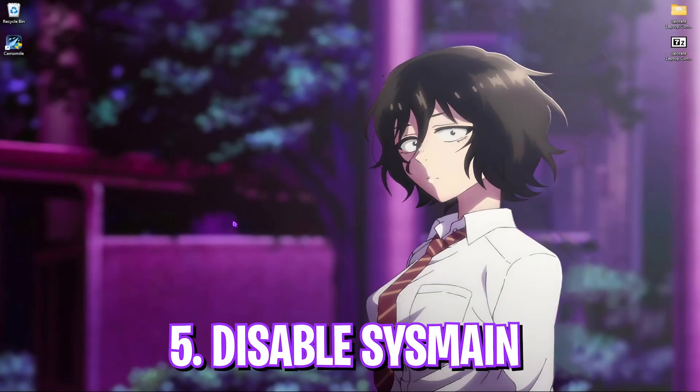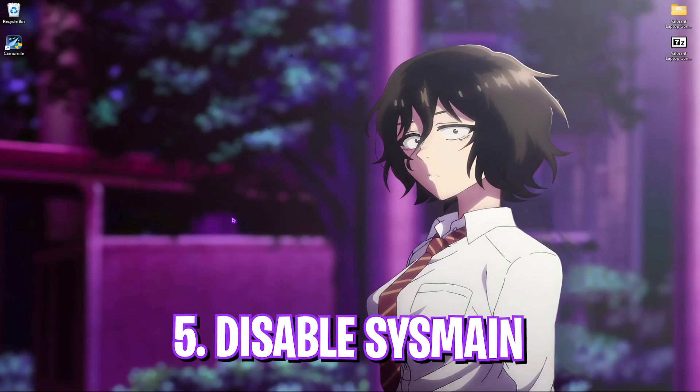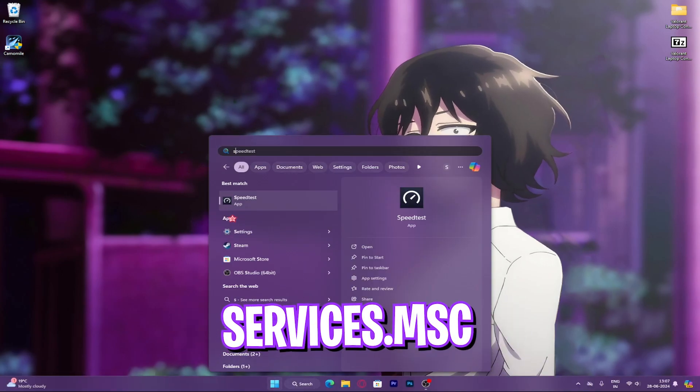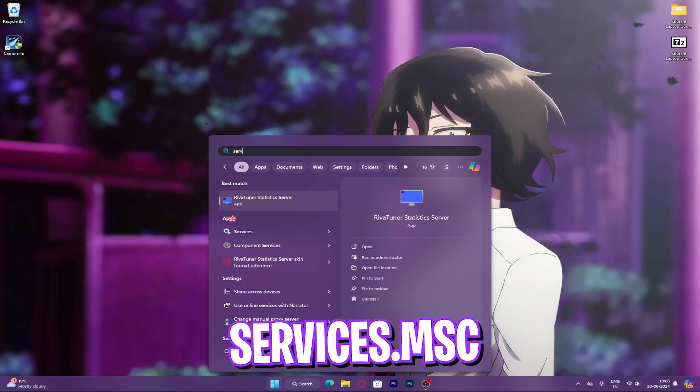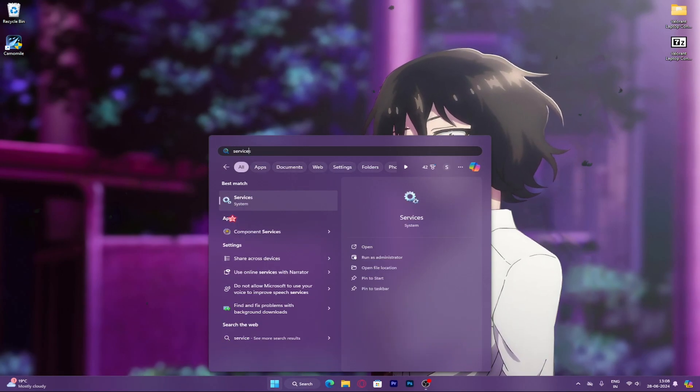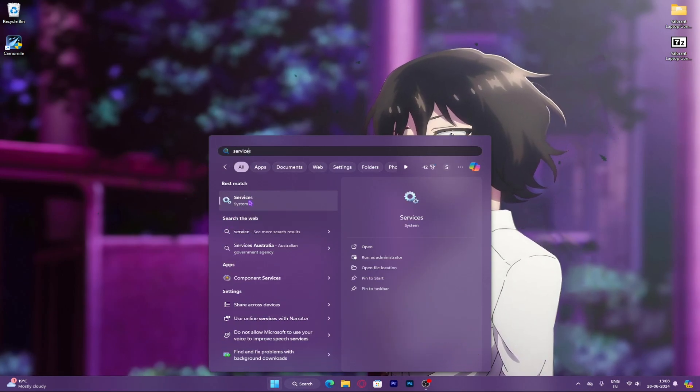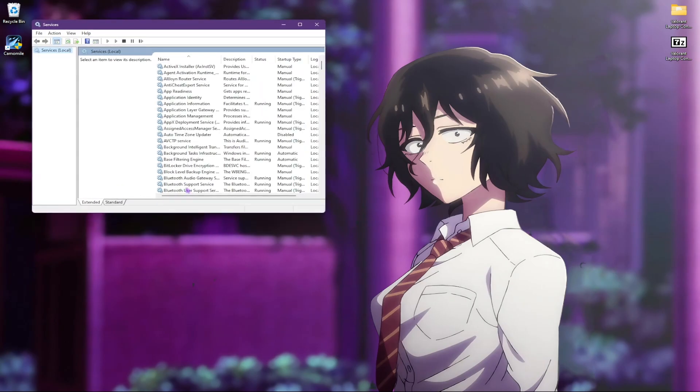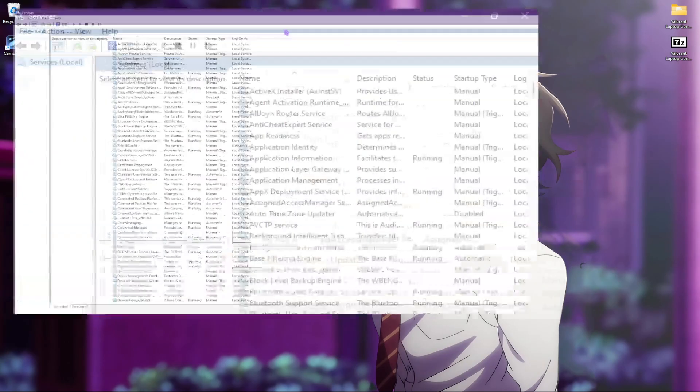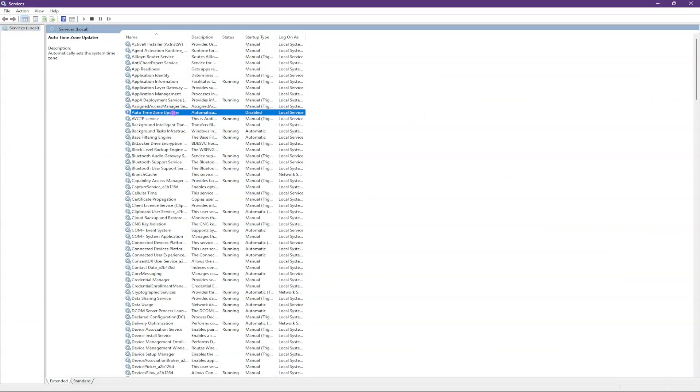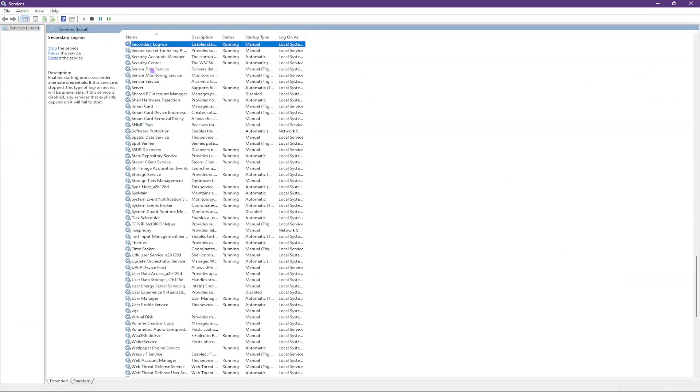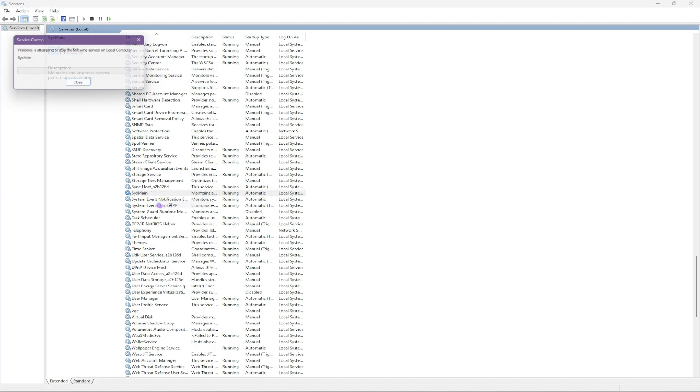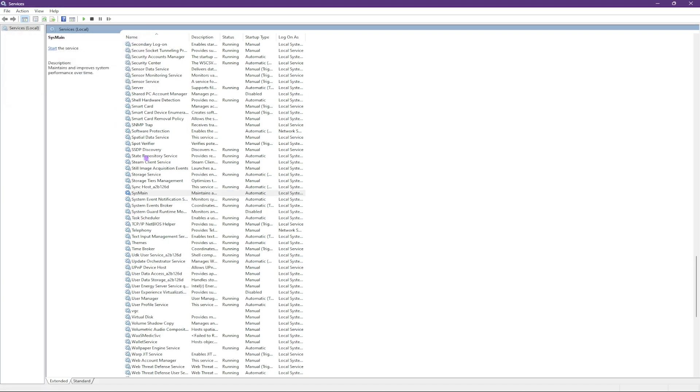Step five is disabling sysmain. For that, search for services.msc and then look for sysmain in this list and follow the steps to disable it. It consumes a lot of processes in the background and helps you free up your system resources for gaming and performance.